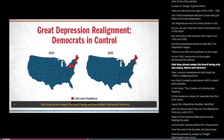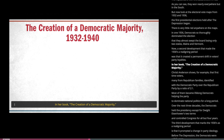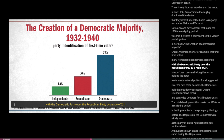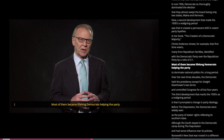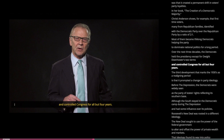A second development that made the 1930s a realigning period was that it created a permanent shift in voters' party loyalties. In her book The Creation of a Democratic Majority, Christy Anderson shows that first-time voters, many from Republican families, identified with the Democratic Party over the Republican Party by a ratio of two to one. Most of them became lifelong Democrats, helping the party dominate national politics. Over the next three decades, the Democrats held the presidency except for Eisenhower's two terms and controlled Congress for all but four years.